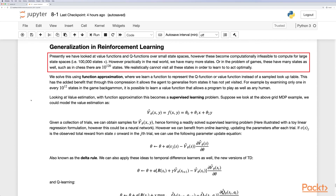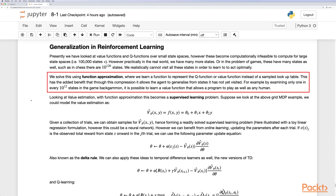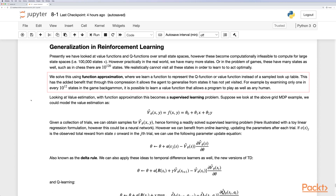So far we have looked at value functions and Q-functions over small state spaces, which are computationally feasible. However, in practice in the real world, or in games like chess with 10^120 states, we cannot realistically visit all states. We solve this using function approximation, where we learn a function to represent the Q-function or value function instead of a sampled lookup table. This allows the agent to generalize to states it has not yet visited — for example, by examining only one of every 10^12 states in backgammon, it is possible to learn a value function that allows the program to play as well as any human.